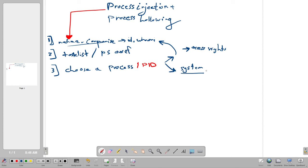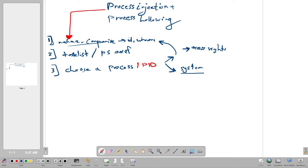The reason we choose a system process is to hide the malicious code inside a legitimate process without attracting attention. When you open Task Manager and see normal Windows processes, nothing looks suspicious. But if you see a process named something like 'evil.exe', that's going to raise flags. So choosing the right process is critical.